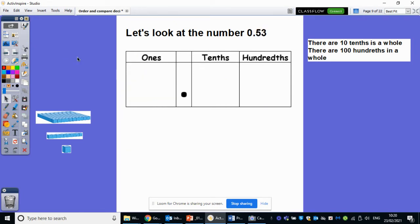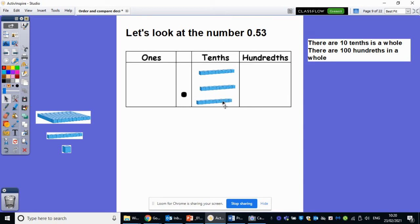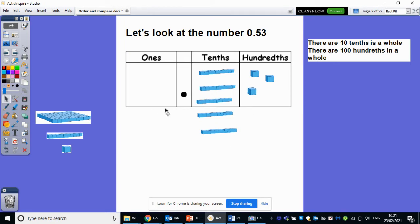So I would like you to pause the video. How would you make the number 0.53? How many ones am I going to need? How many tenths and how many hundredths? Pause the video now, off you go. So hopefully you've had a bit of a think, and you should realise that we're not going to need any ones here, because there are zero ones. We're going to need five tenths: one, two, three, four, five. And then how many hundredths? I'm going to need three — one, two, and three. So that is 0.53.